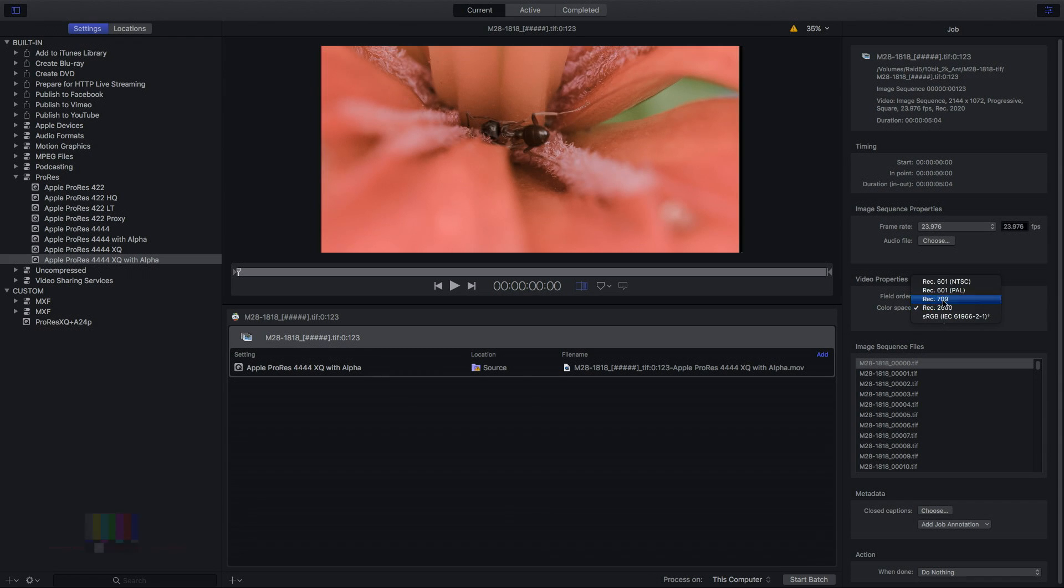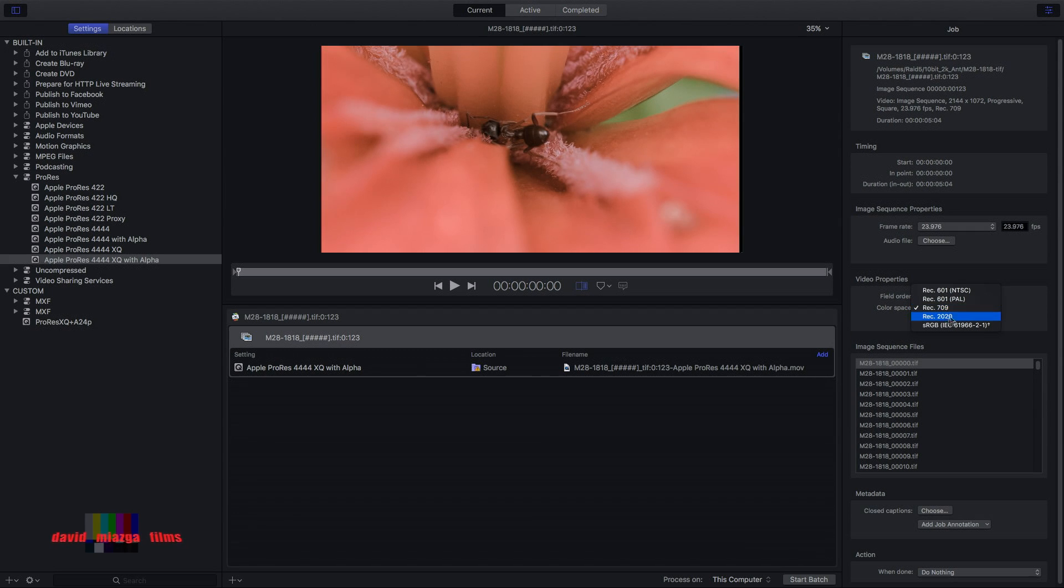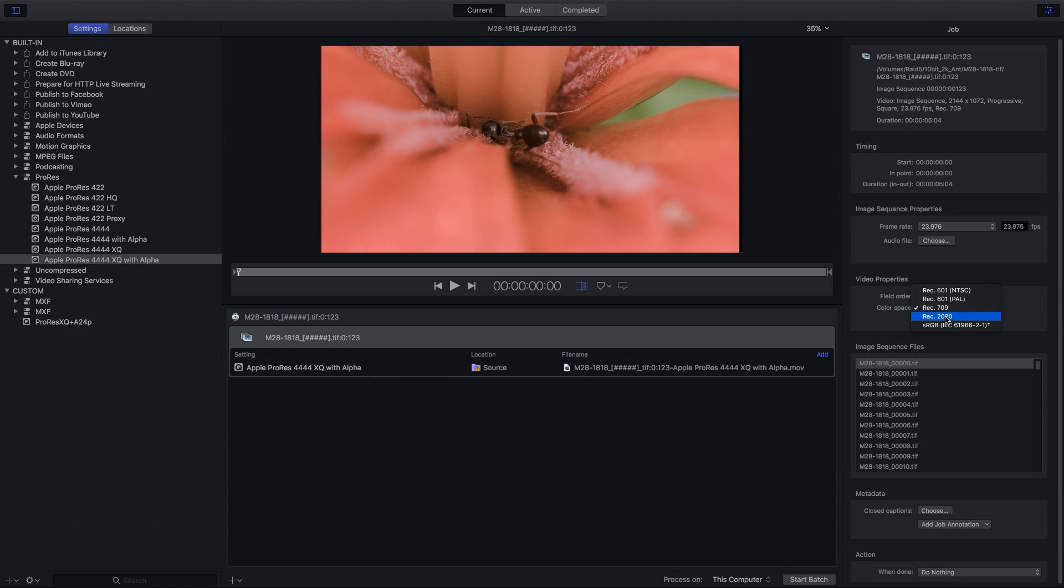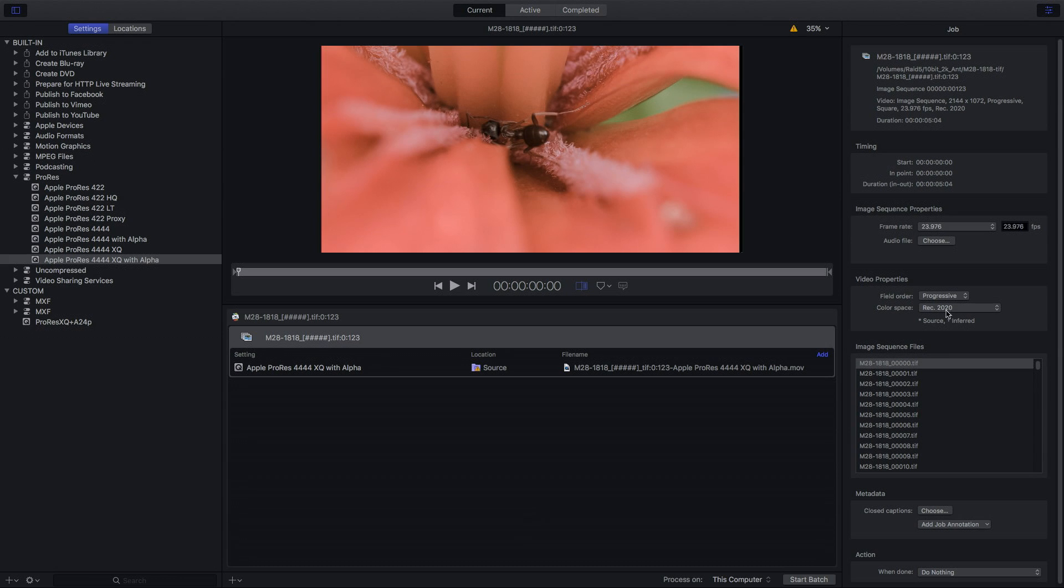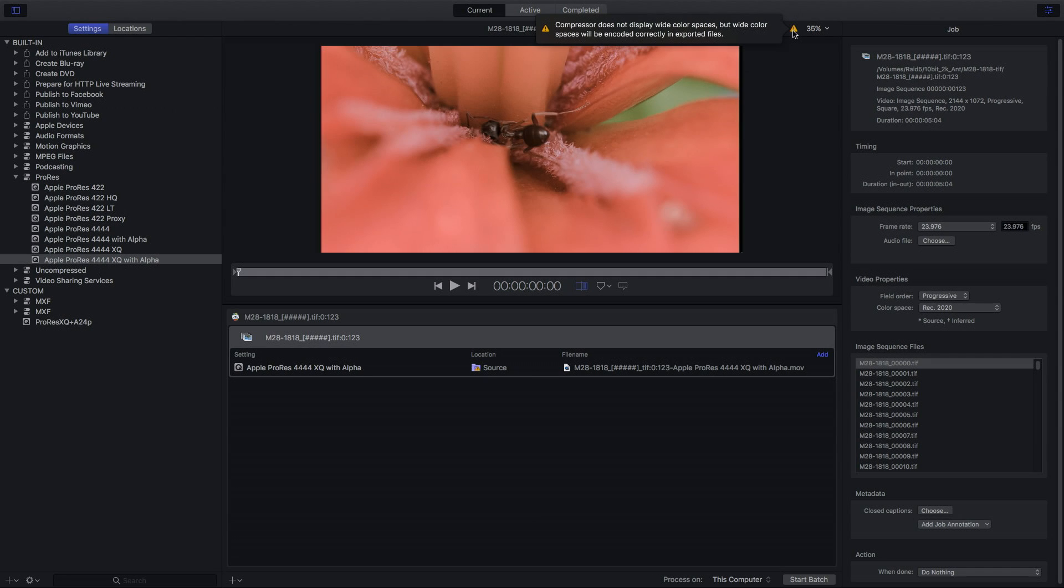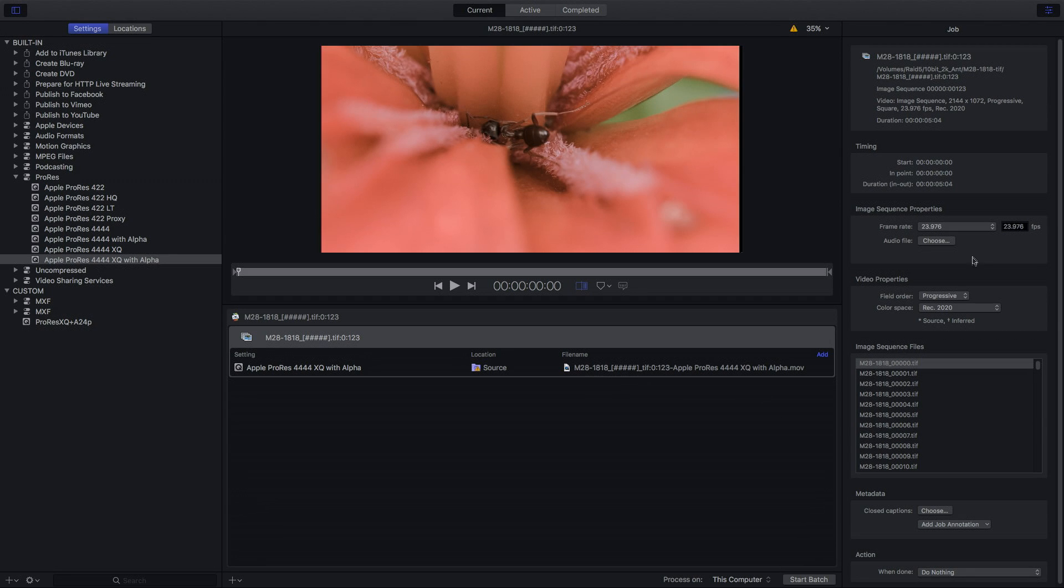Normally you'll get REC.709 as default. But the proper color space really for any of these RAW images, especially when you're doing a log pipeline, is that really you should be working with the 2020. Now you notice up here, there's a little triangle. And what it says here is compressor does not display the wide color space, but wide color space will be encoded correctly into the exported file.